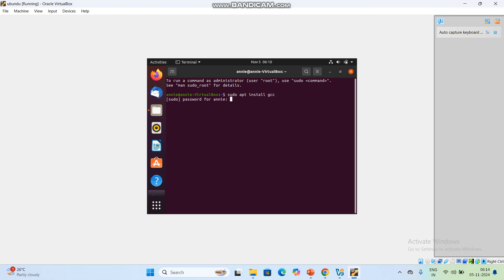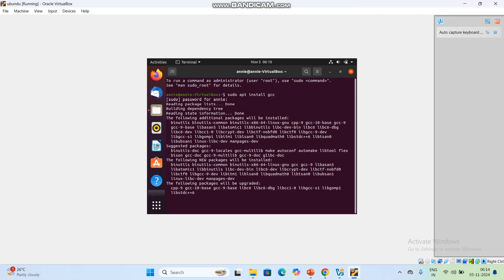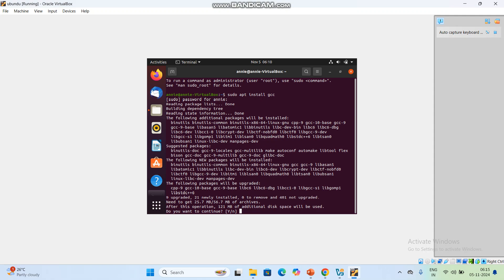Press Enter and you will be prompted for your password. Remember your password, then click Enter. Here, 'sudo' means running the command with super user or administrator privileges. 'apt' is a package manager, 'install' tells apt to install the specified package, and 'GCC' specifies the GNU Compiler Collection package, which is a C and C++ compiler.